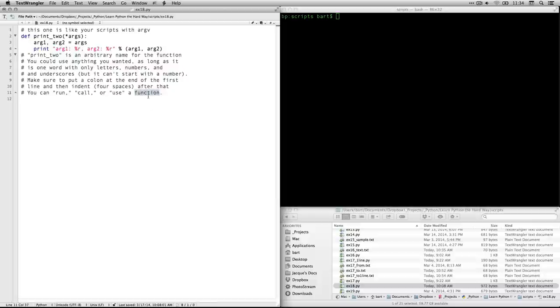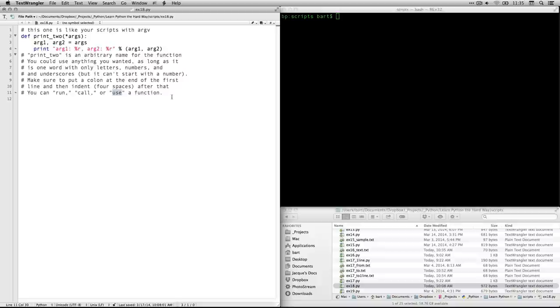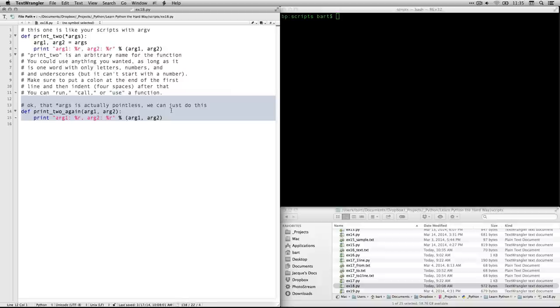By the way, this is called a function. This thing that we're making called print2, it's a function. And you can say that you run a function, or you call it, or you use it. You'll hear all three terms. So just understand, run, call, use, all apply to functions and making them work.